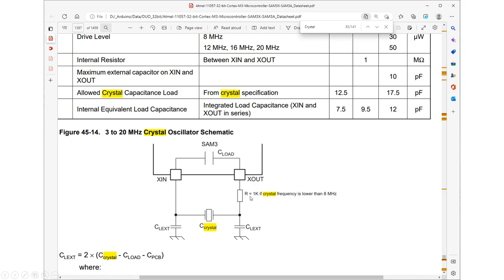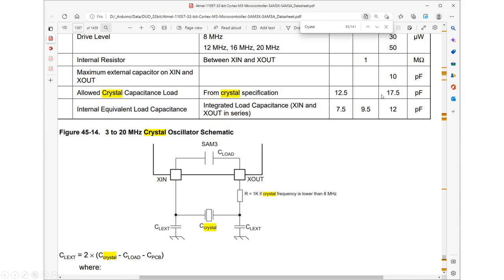And their specifications of how you set up the crystal kind of are not making any sense to me. They're saying you have to match the C load of the crystal that you get from the crystal specification. But when you read other documentation, they say when you do that, you end up moving the overtone on top of the fundamental. And that is contradictory to what I think we really need to do.